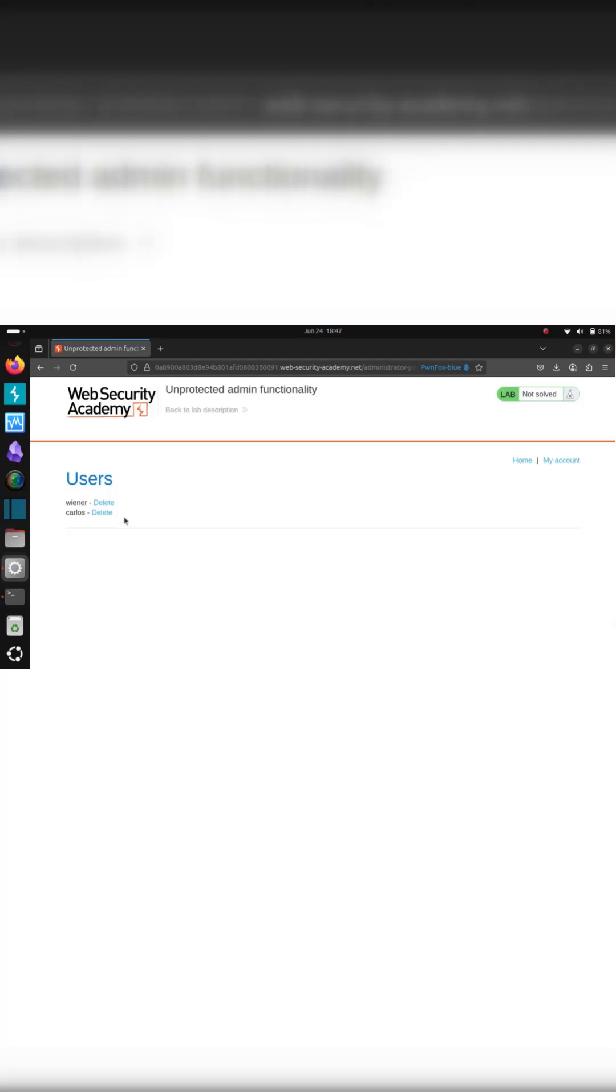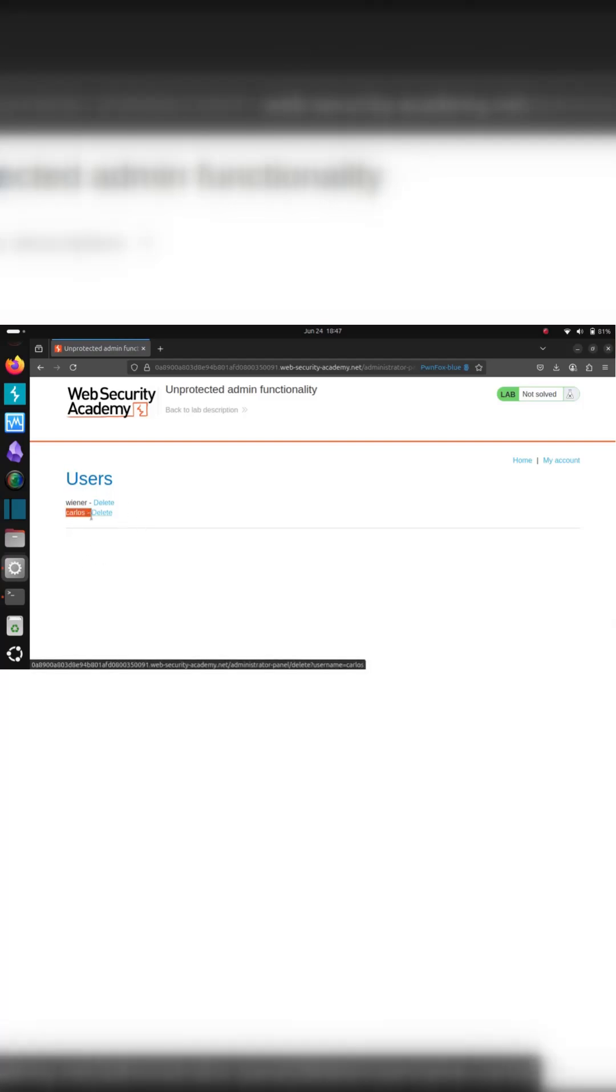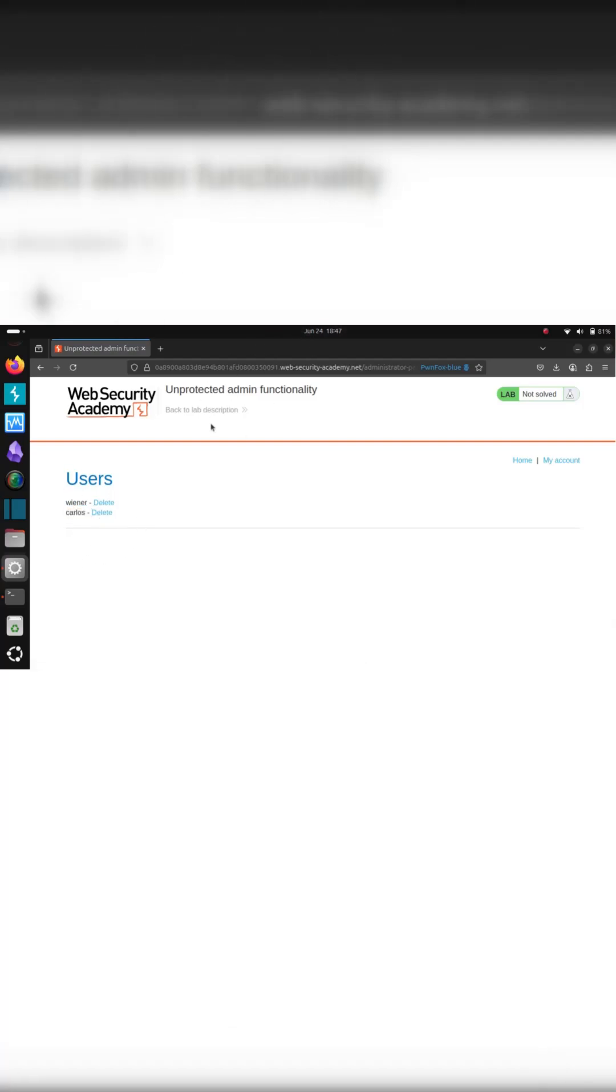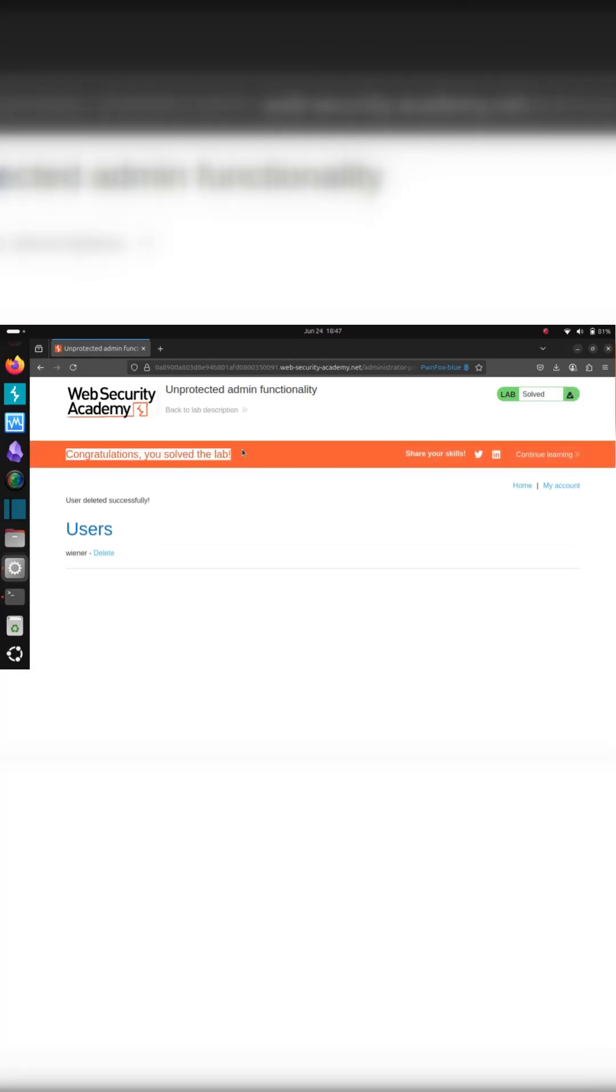So over here we just have to delete our user Carlos as required in the description. Just go ahead and delete Carlos. And just like that we have solved the lab.